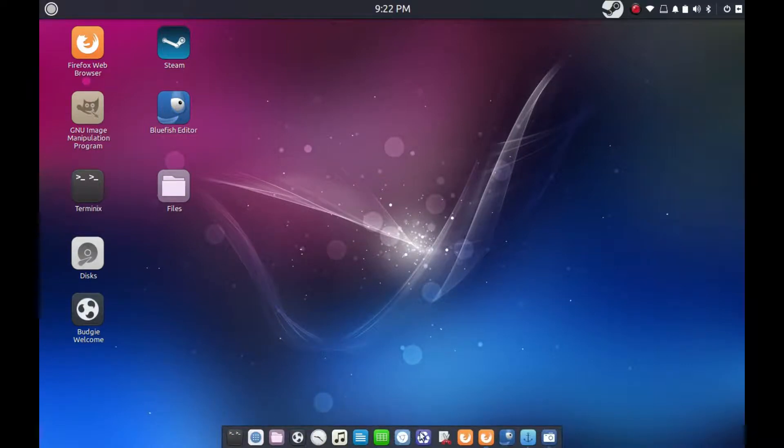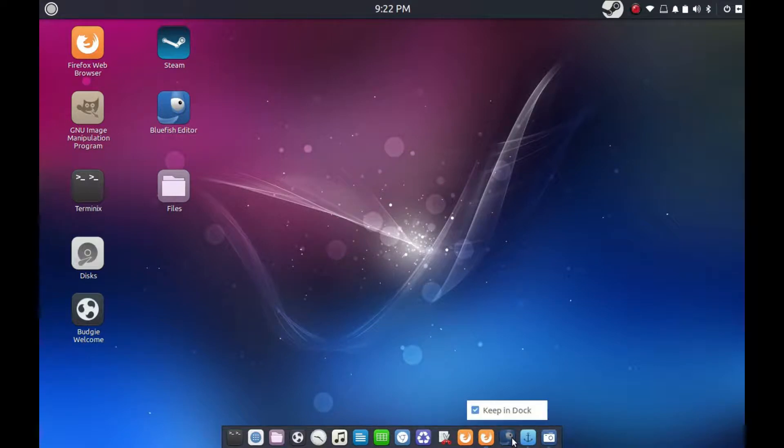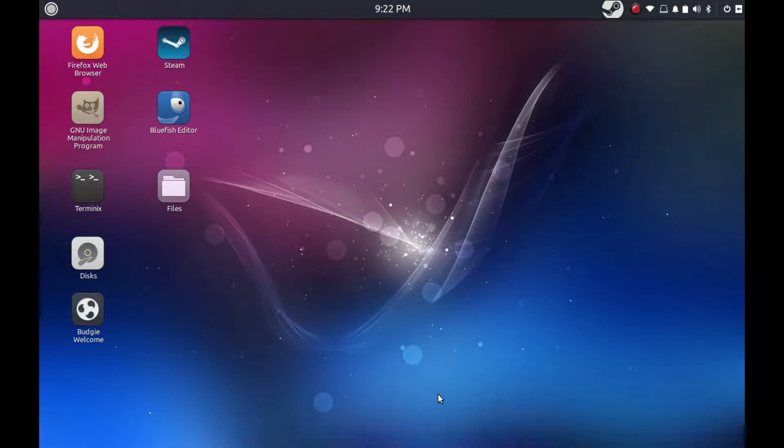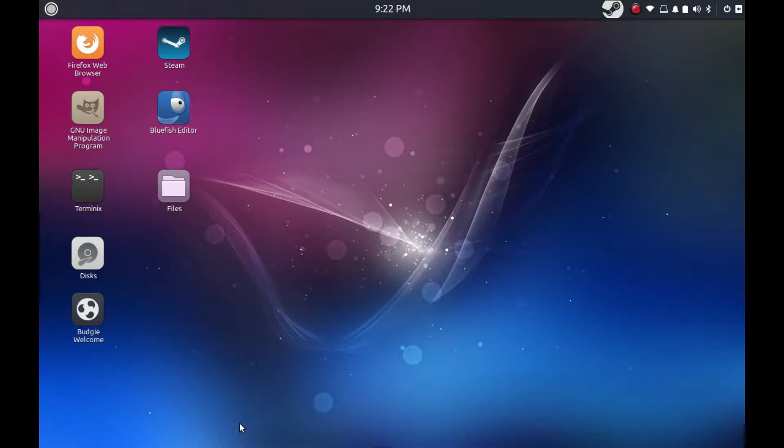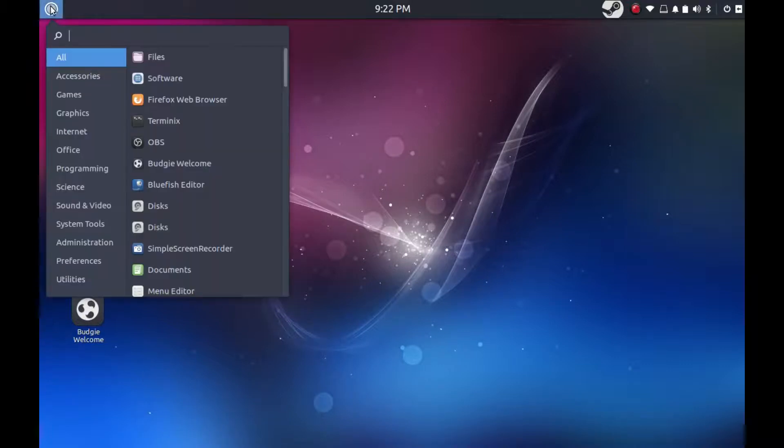But otherwise, even with utilizing Plank, and of course this is with Plank in any OS that you go to and use it, you could just right-click if you've opened a program and tell it to keep it in dock, and you would always have it down here. And of course, you can change your Plank setting so that it doesn't auto-hide like I have it there.